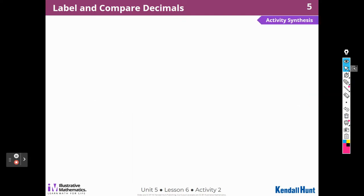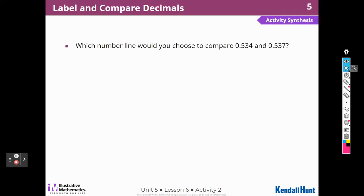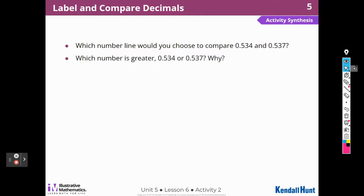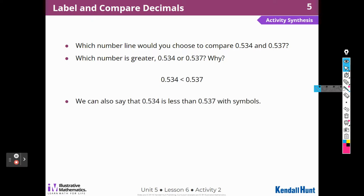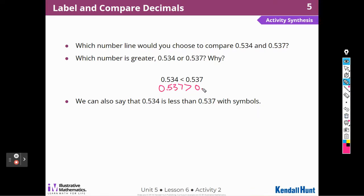We'll start with the ones — the fives are the same, the threes are the same, but that 7 is greater than the 4. So if I were to compare them, 537 thousandths is greater than 534 thousandths. Those decimal places and decimal numbers are super, super important. I like the middle number line, or B, because those numbers were labeled on the tick marks and I could see which one was further to the right. We can write that as 537 thousandths is greater than 534 thousandths, and we can also say 534 is less than 537 thousandths.